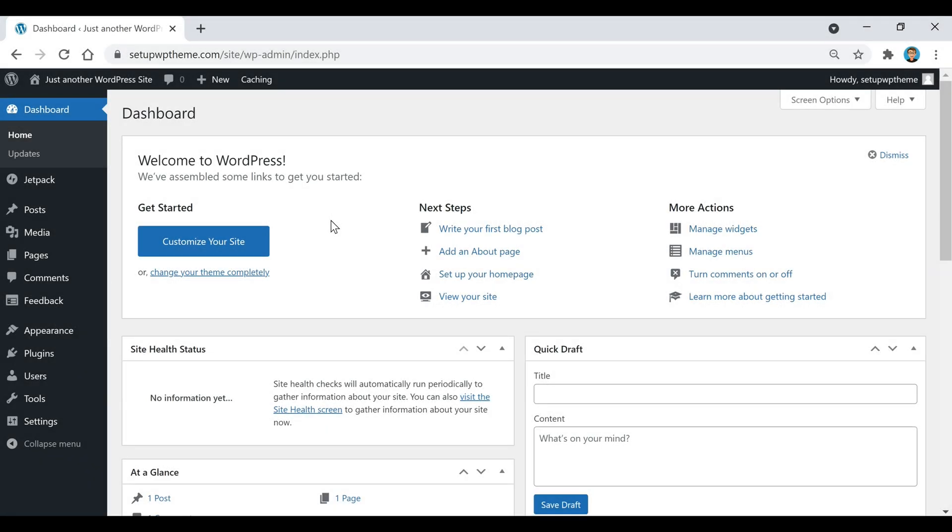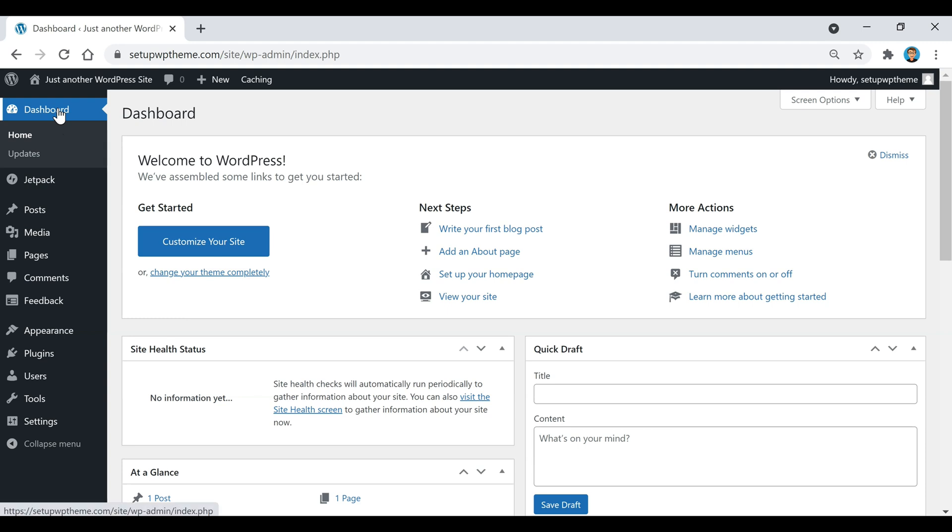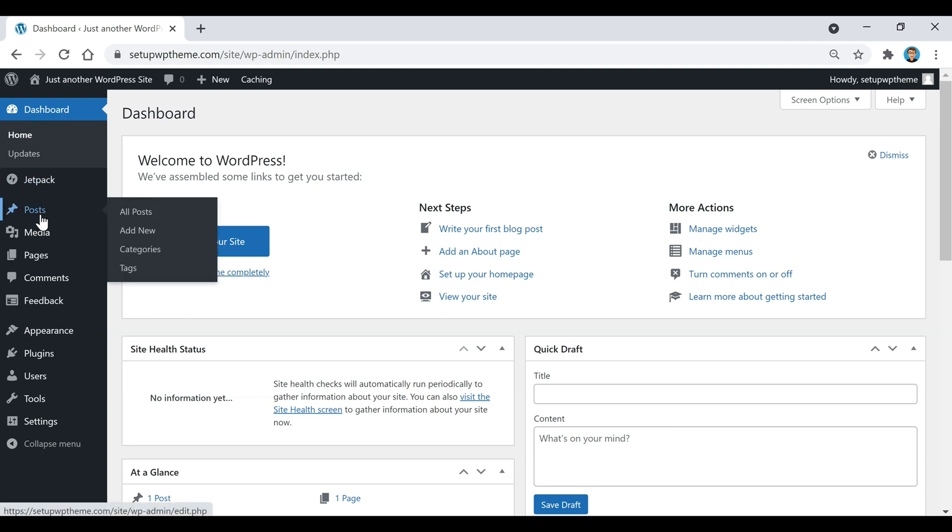This is our WordPress dashboard right here, and basically this is where you're going to go, mainly here on the left, to control a lot of stuff on your website. So I'm just going to go over this stuff here on the sidebar so you know what it is.